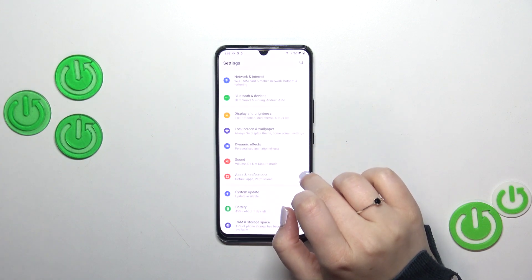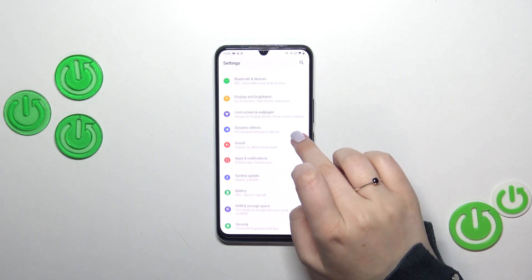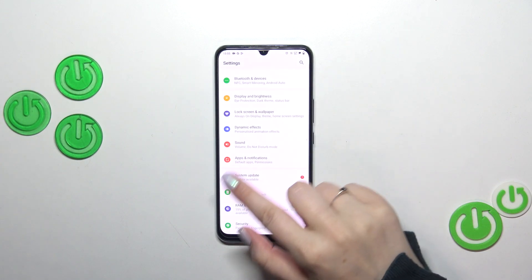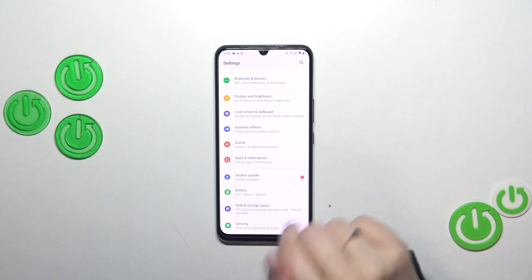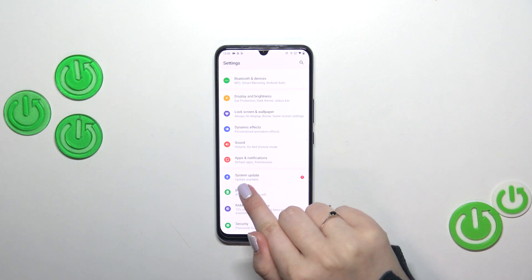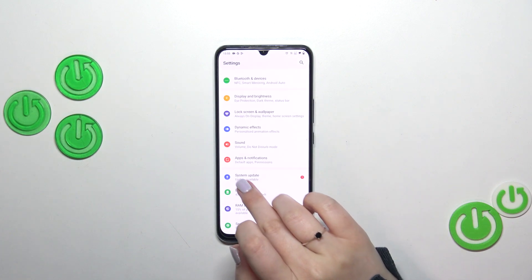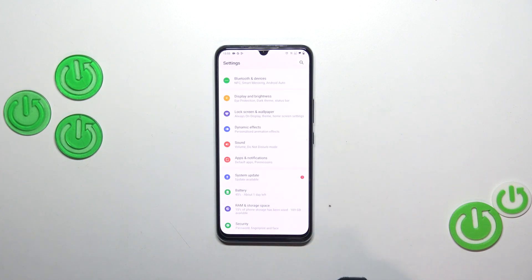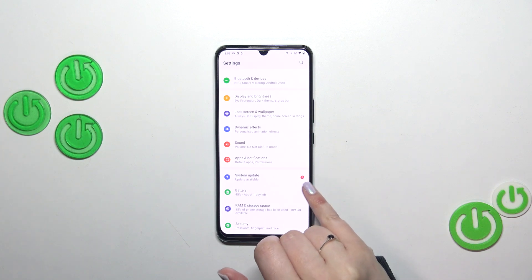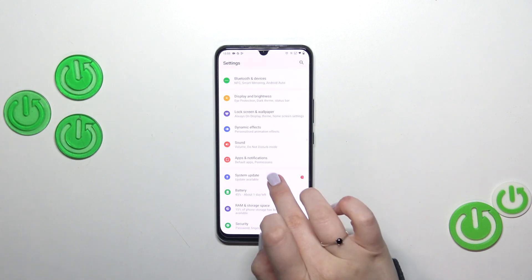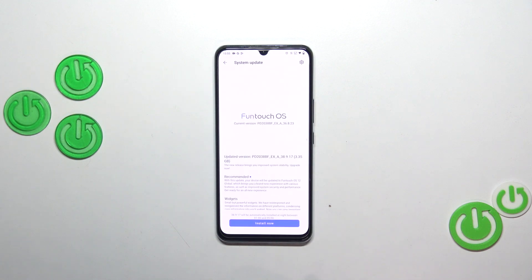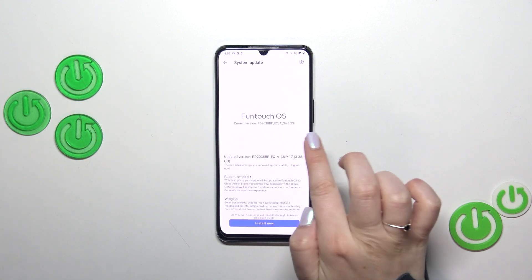Then let's scroll down just a little bit to find System Update. As you can see, we've got not only the information that an update is available, but we've also got this notification, so you will not miss it. Let's simply tap on it.